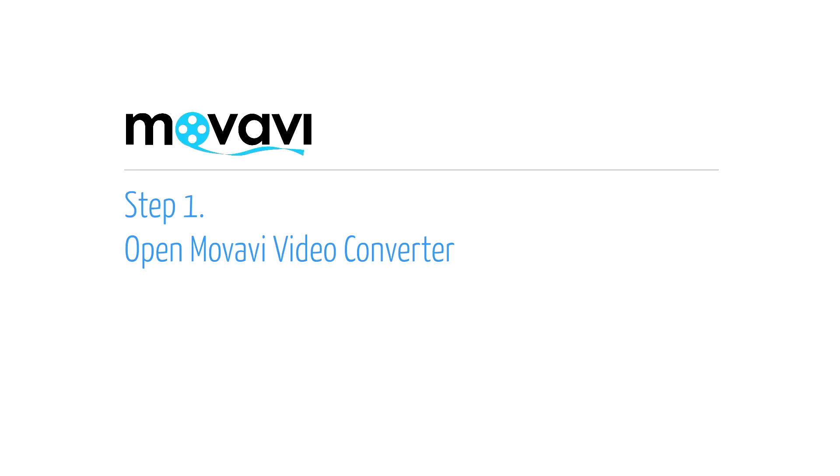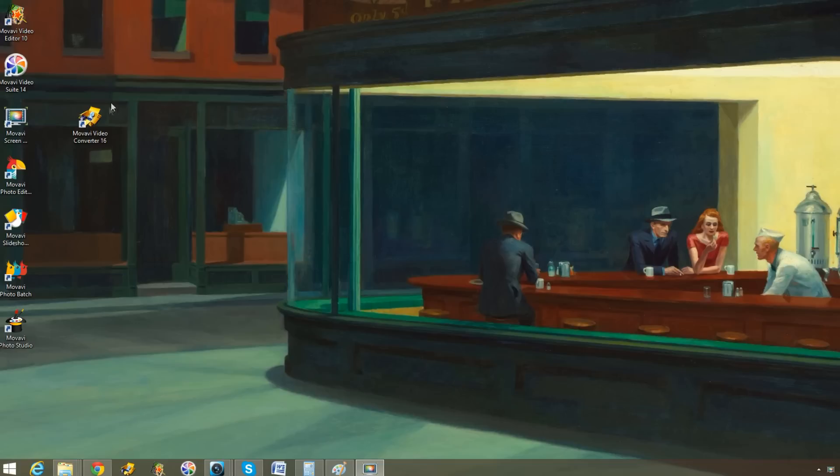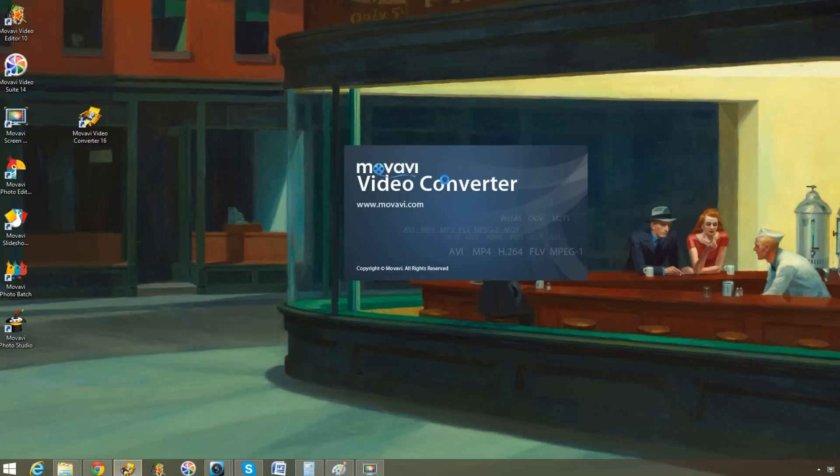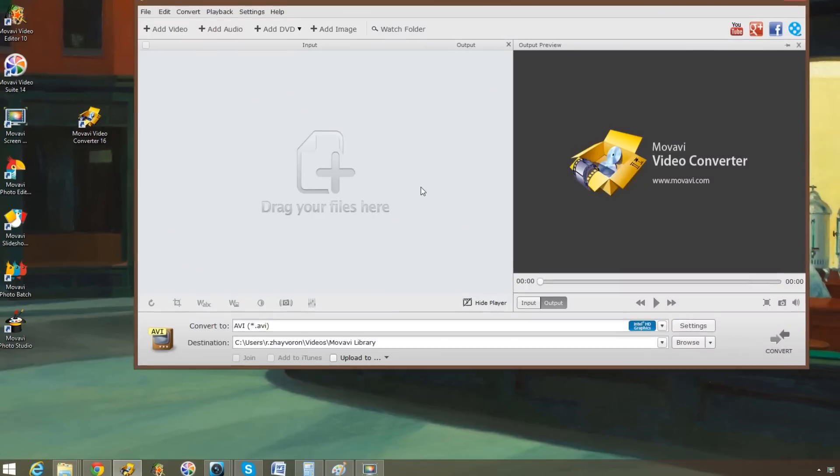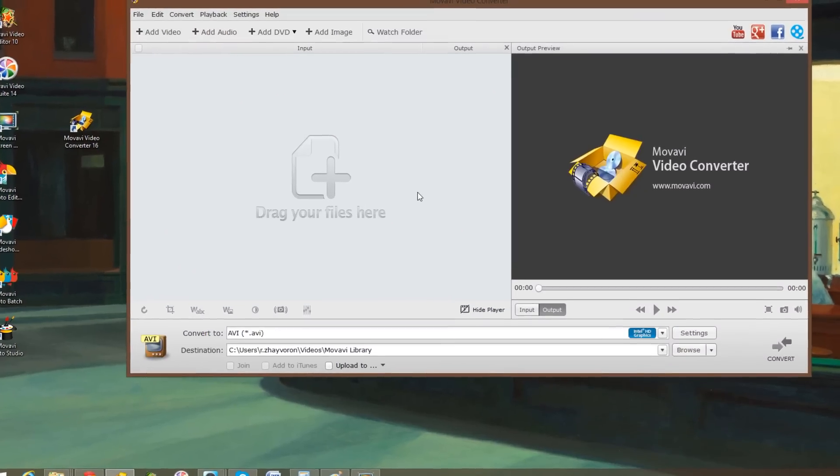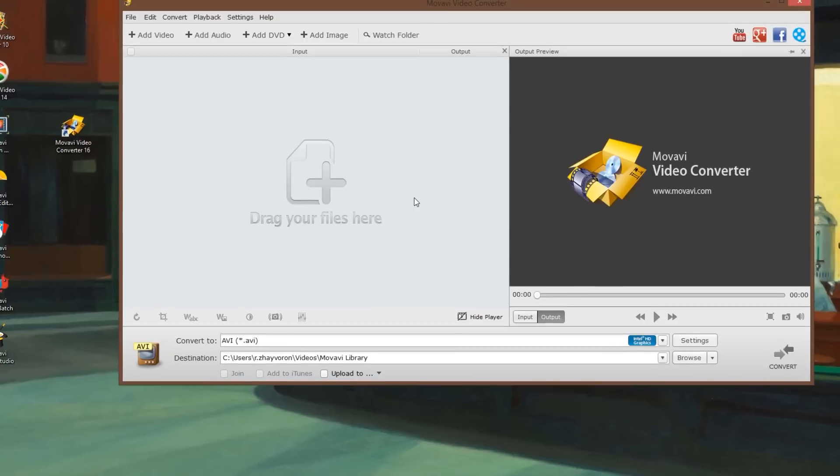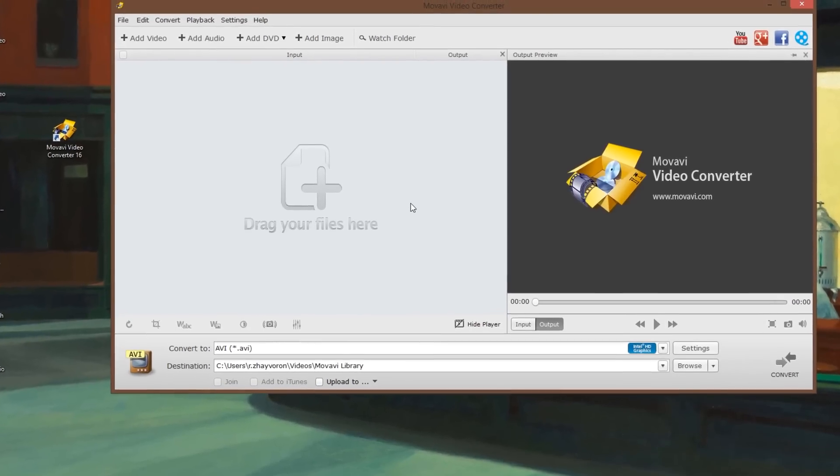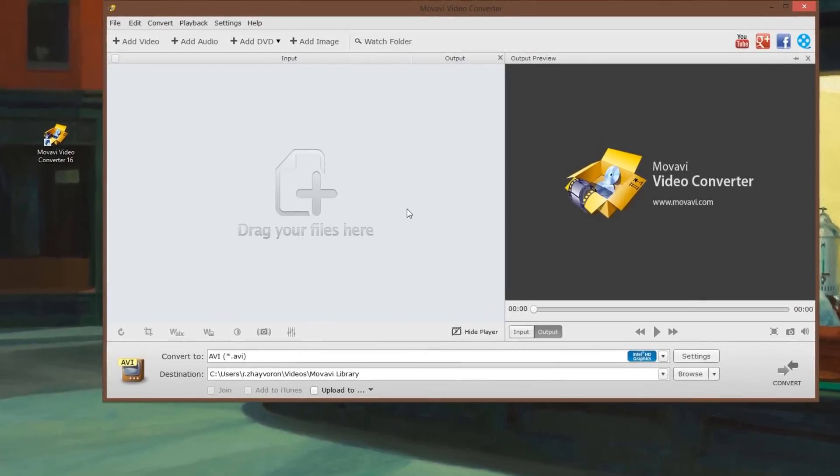Step 1: Open the Movavi Video Converter program. If the software is not already installed on your computer, click here and follow the on-screen download and setup instructions.